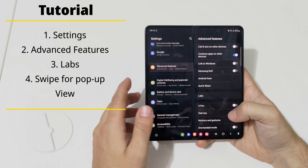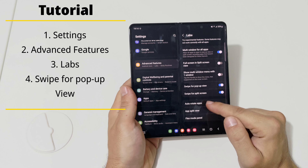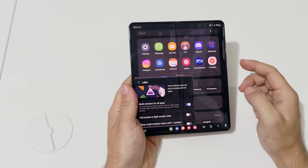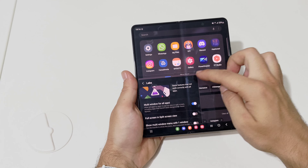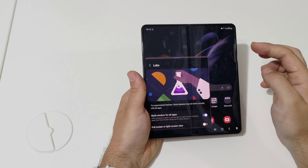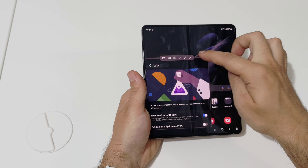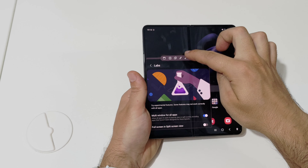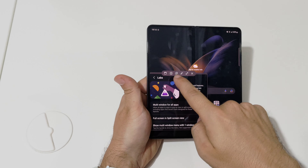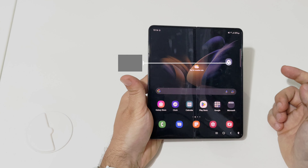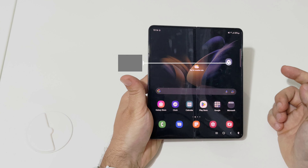Tip two: auto pop-up view. For the pop-up view, go to Settings, scroll to Advanced Features, then go to Labs and activate the swipe for pop-up view. Just swipe from the edge and you get a small window or a bigger one — whichever size you want. You can put it in the original size or split screen.